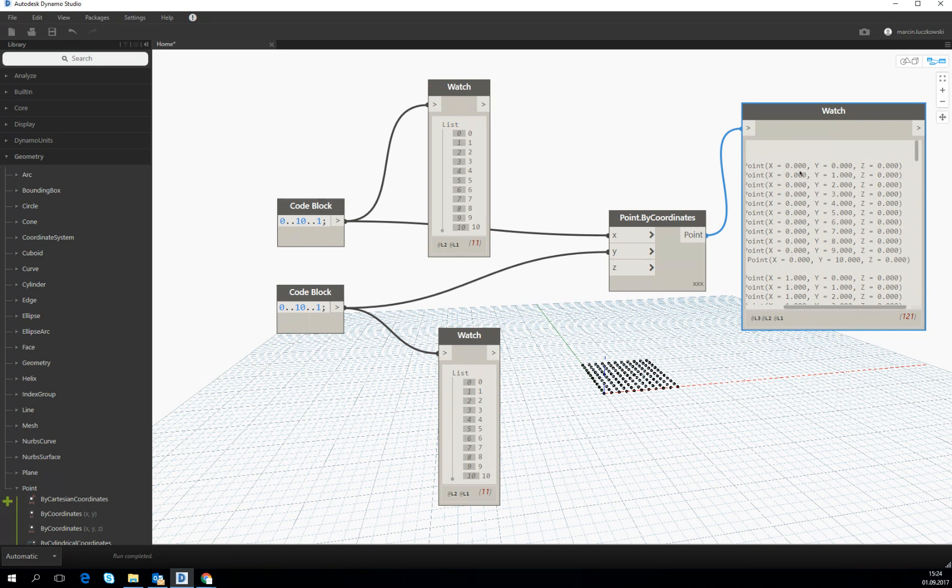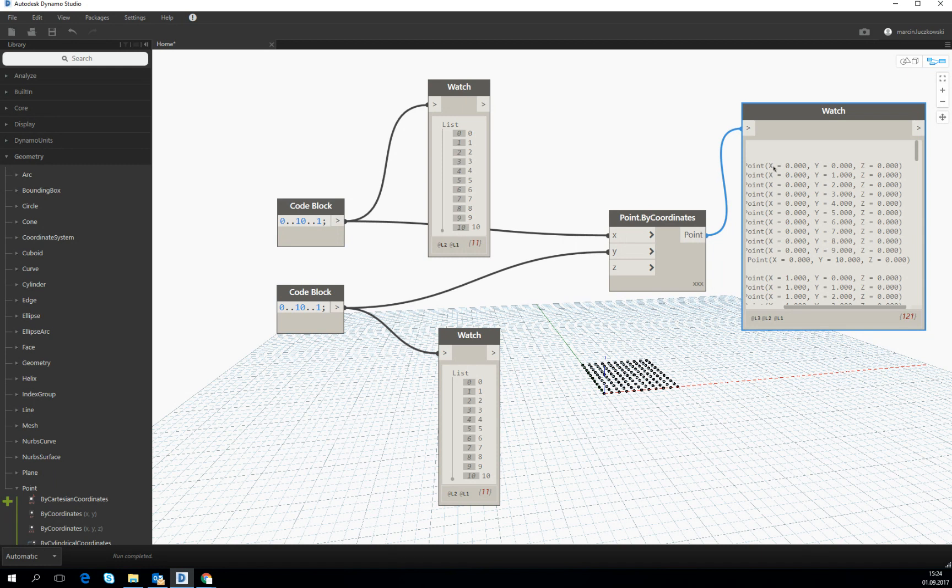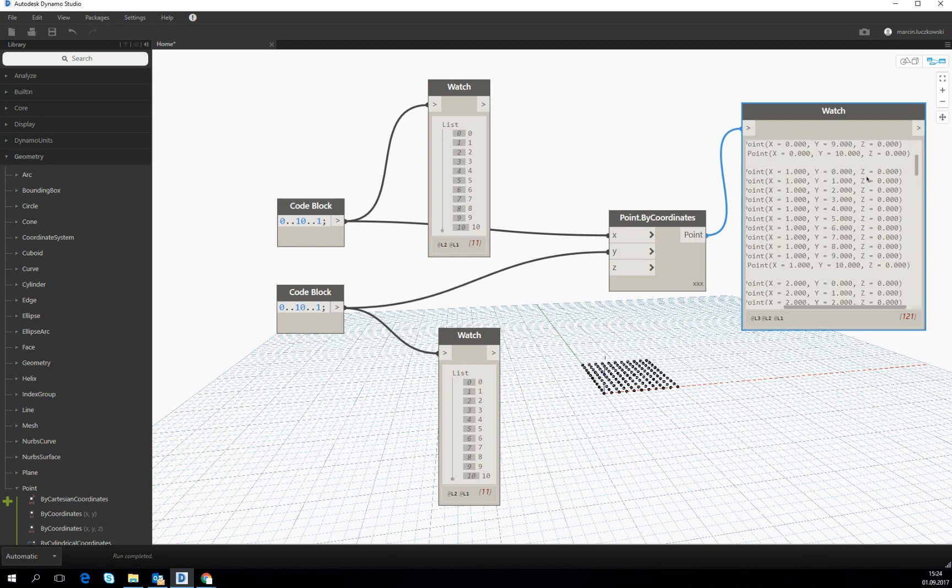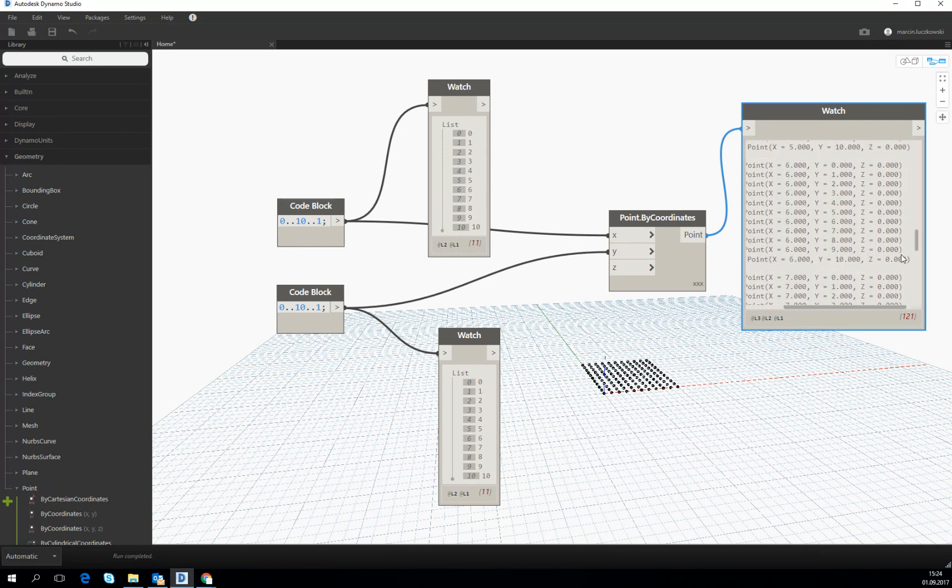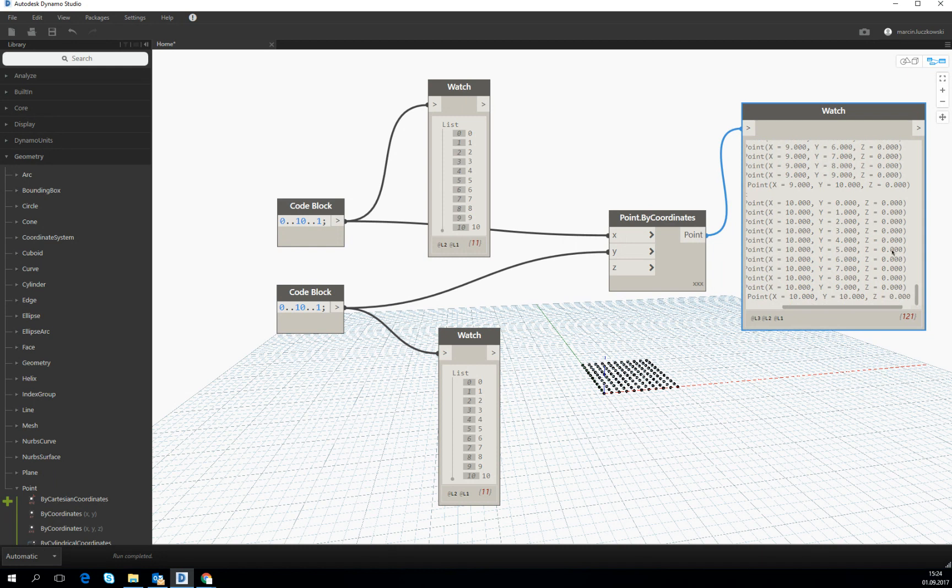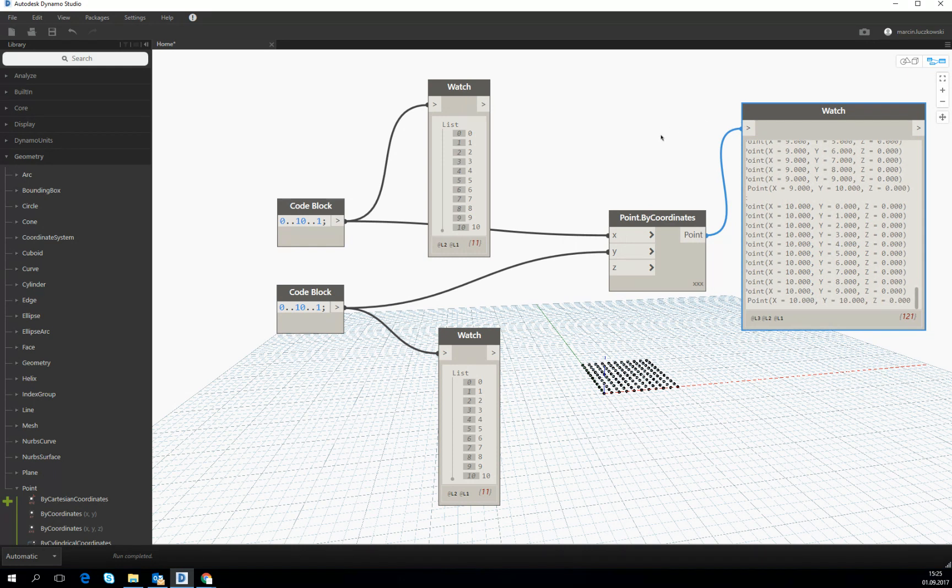So in the first list of the list, the first X coordinate is zero until the end. And in the second list, it's changed to one and so on to the 10 till the end. Okay, I hope I explained everything in this video.